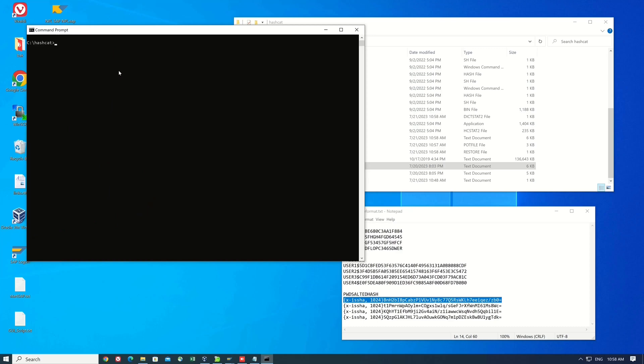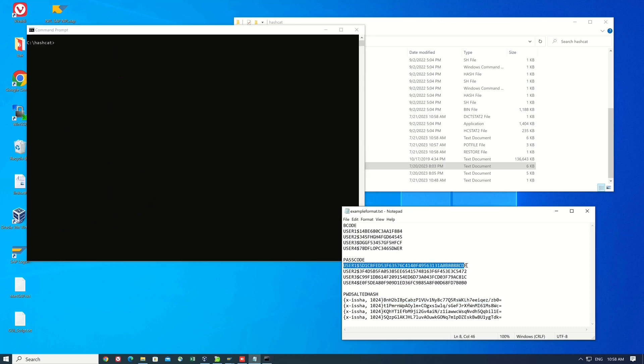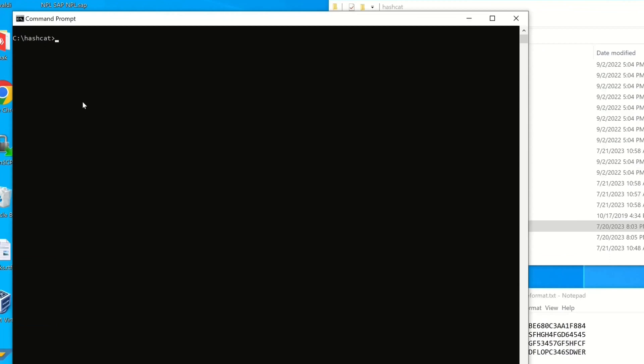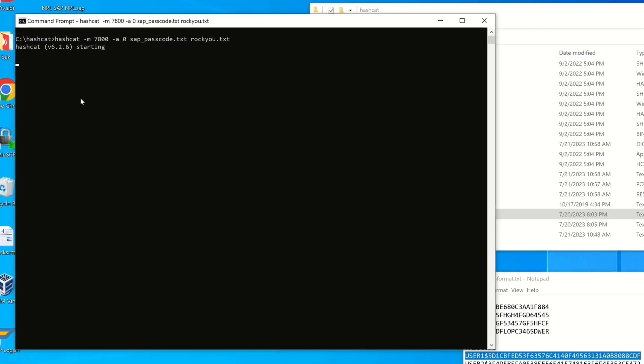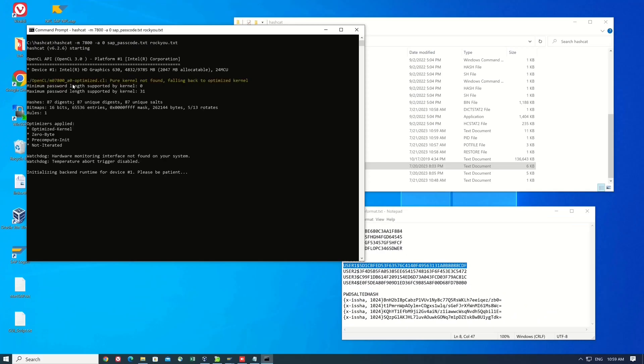Let's try the cracking with the Passcode hashes. I write here hashcat -m7800 for the Passcode hash, then the Passcode hash file and the dictionary. Then I press enter and we wait a little bit.